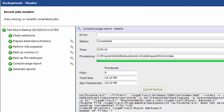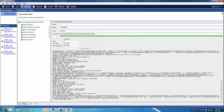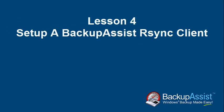All green ticks means that your first BackupAssist Rsync Client Backup job has completed successfully. So, it's that simple. I hope you've enjoyed this lesson on how to set up a BackupAssist Rsync Client.